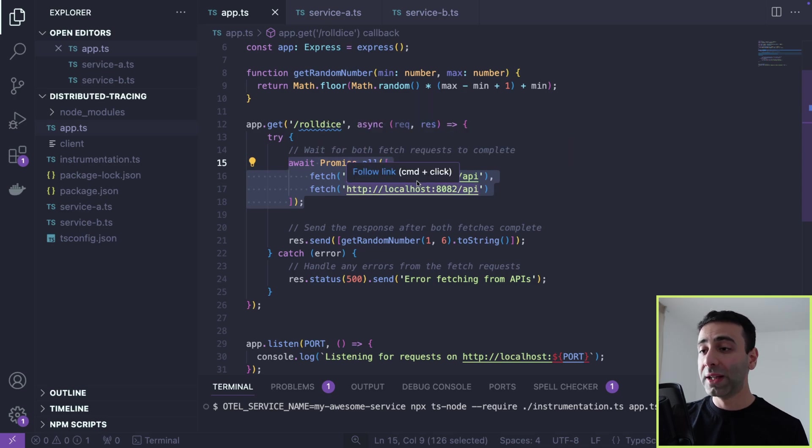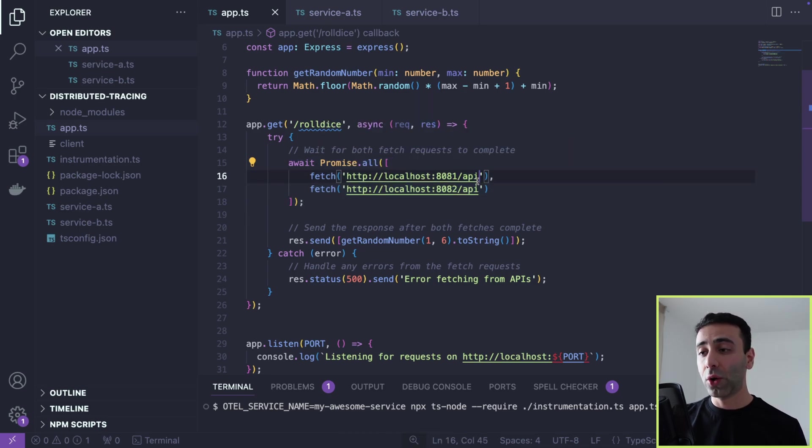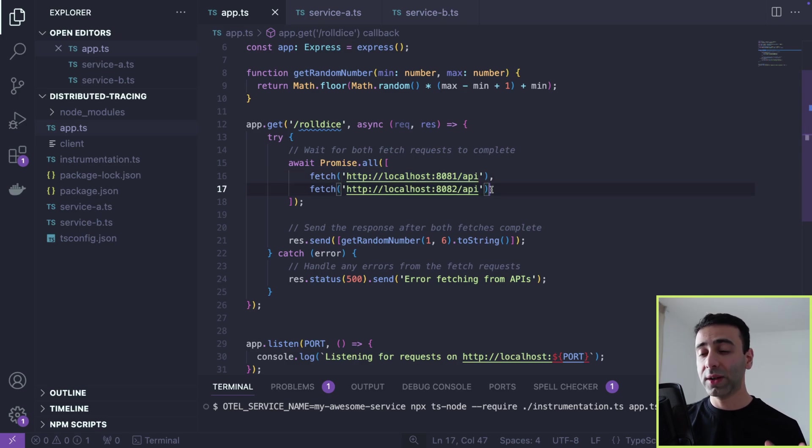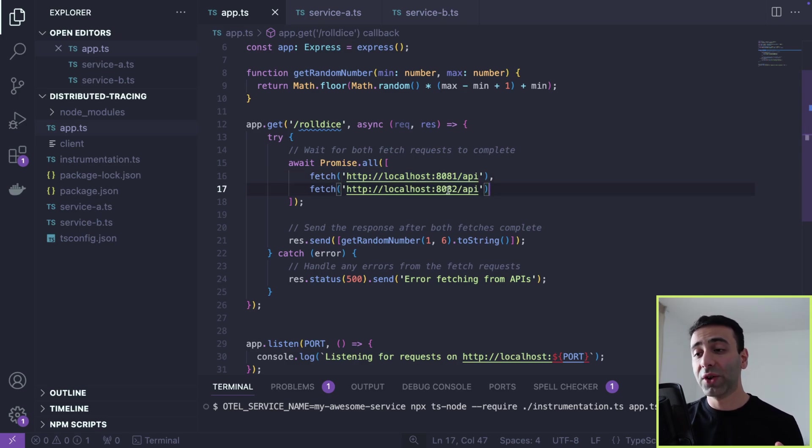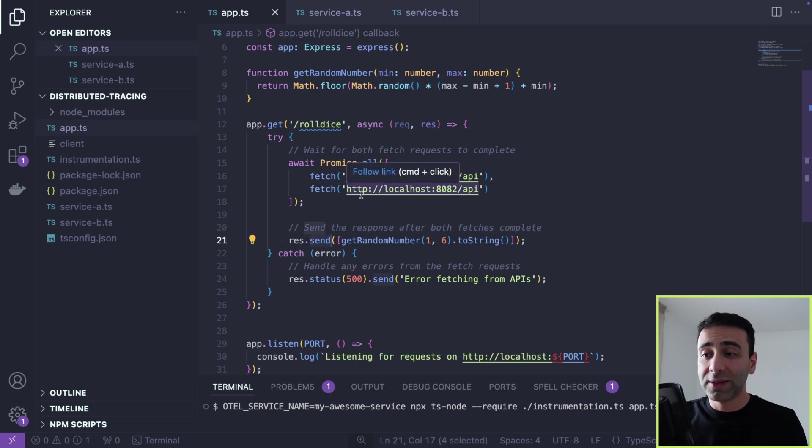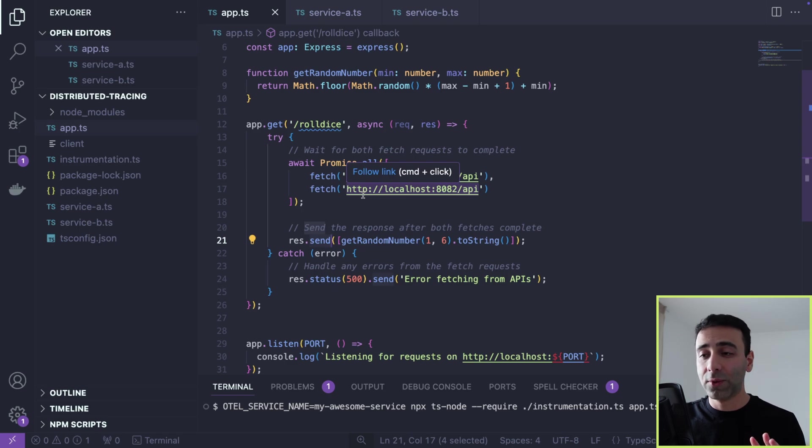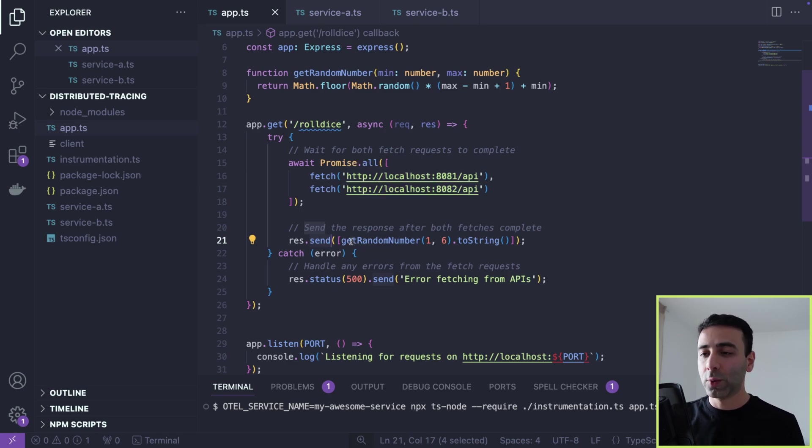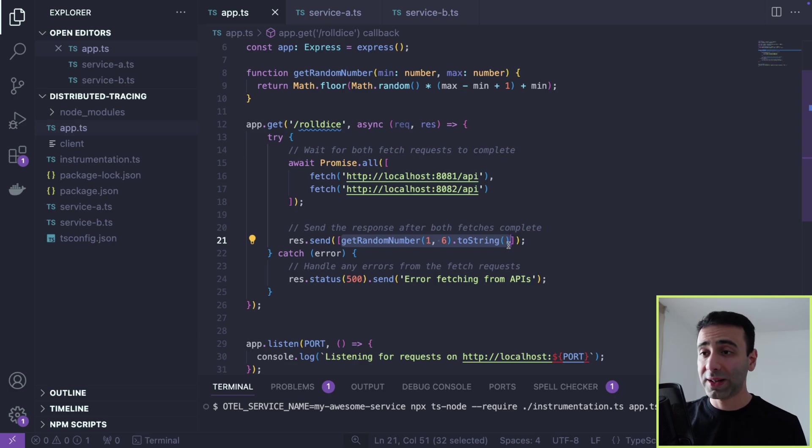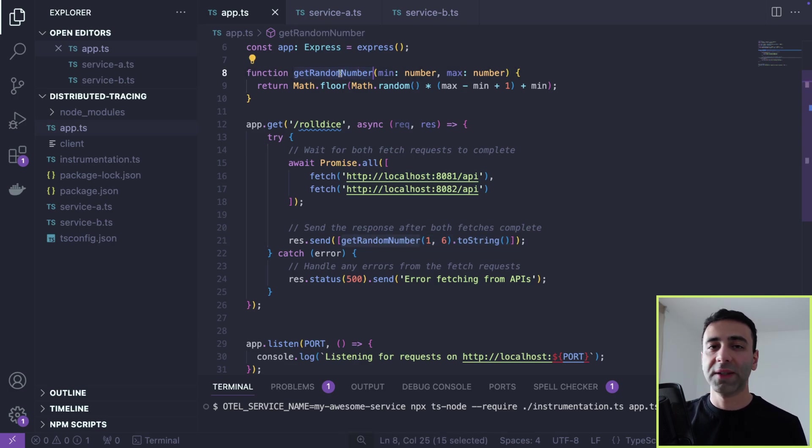So the roll dice is going to make two requests in parallel. So Promise.all, we're going to call service A, which is running under this port. And we're going to also query service B, which is running under this port. And later we're going to send back, these don't even matter, we're just making this for the sake of this tutorial. We're going to send some number that's stringified back to the client. And this number is coming from this function.